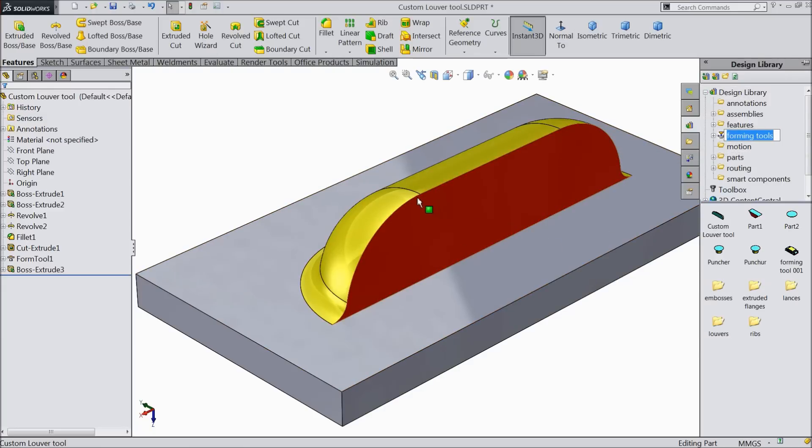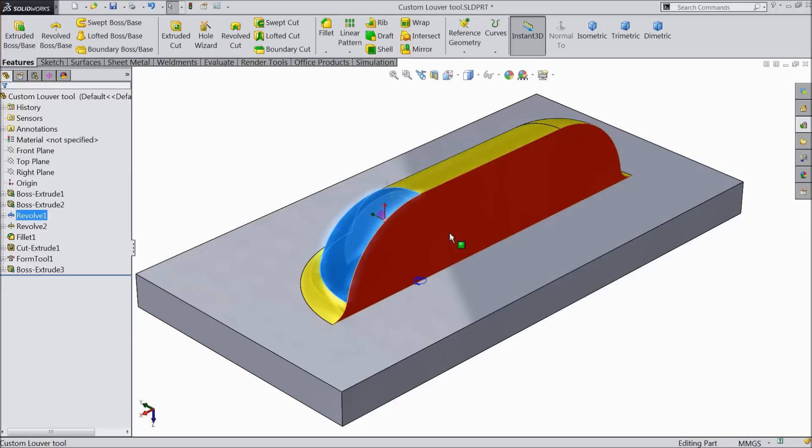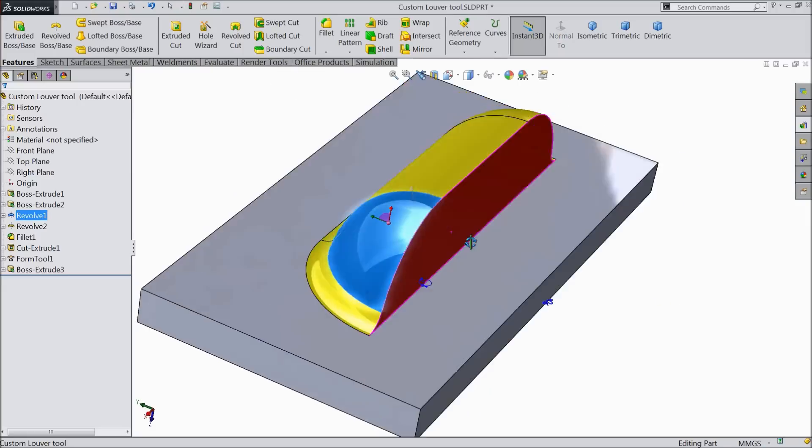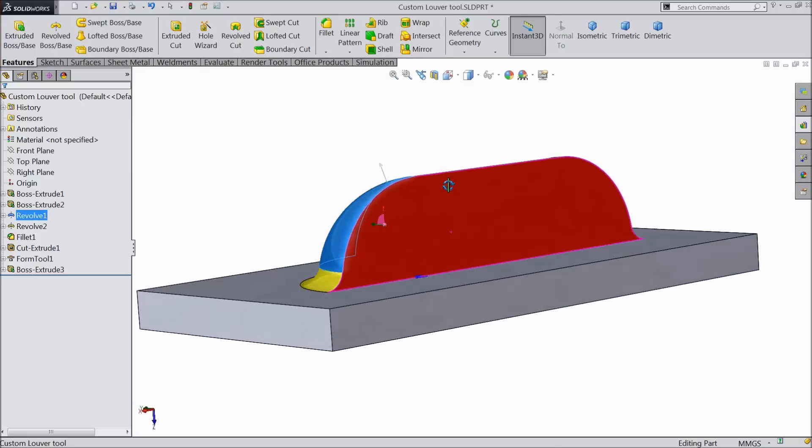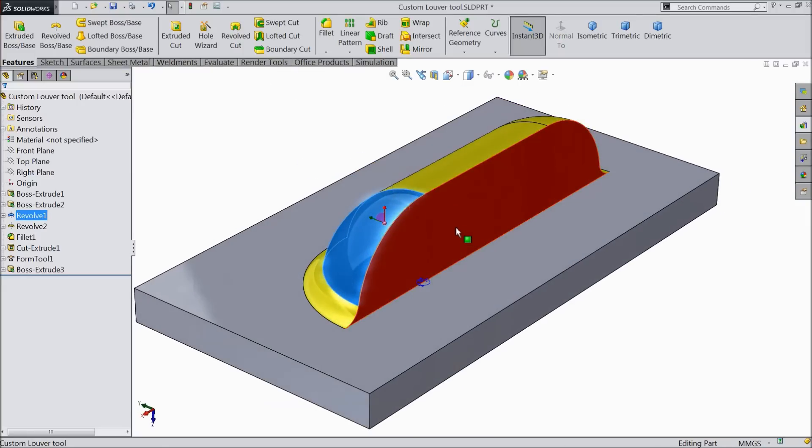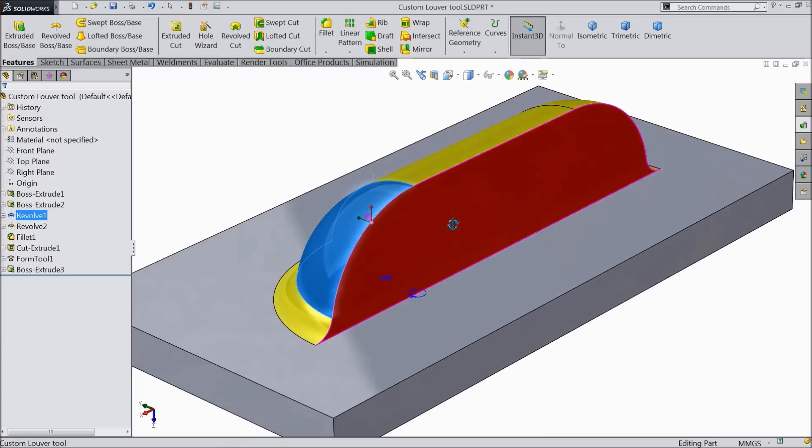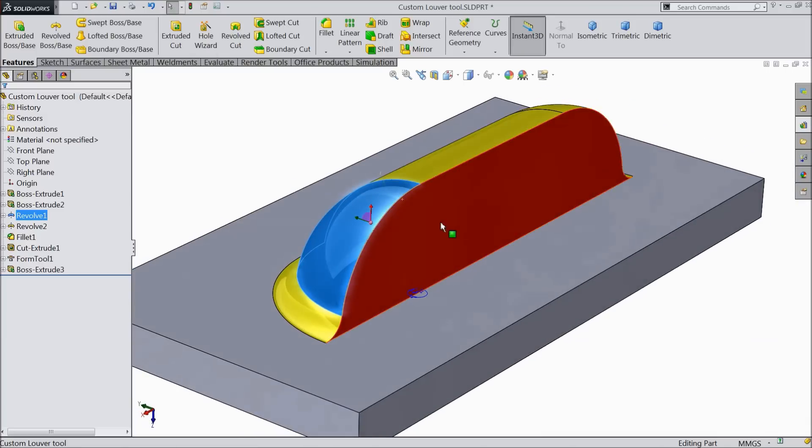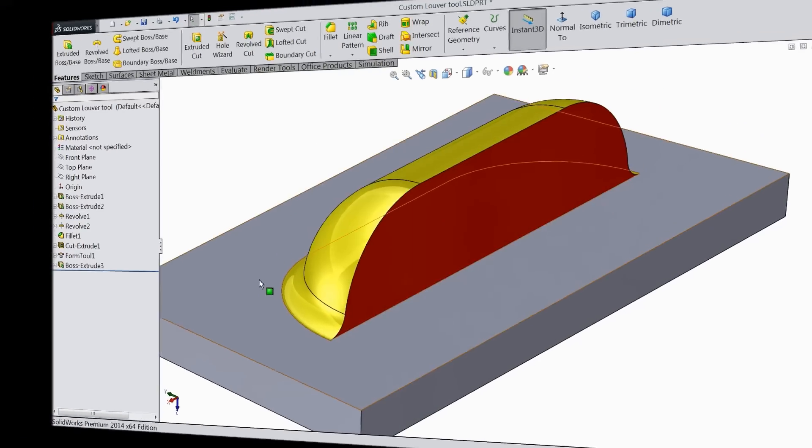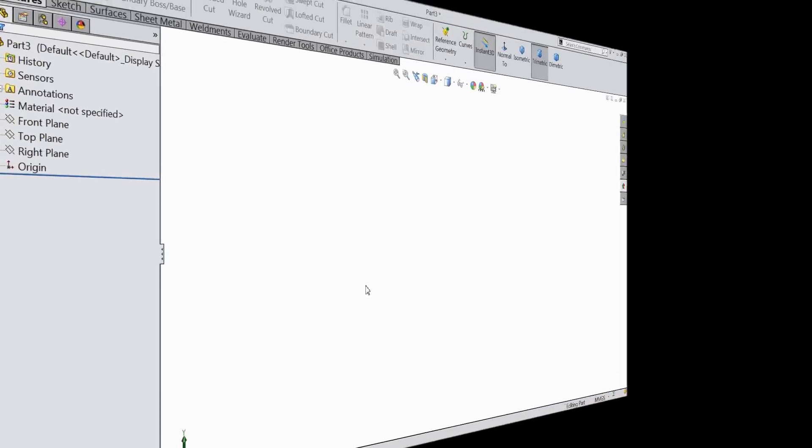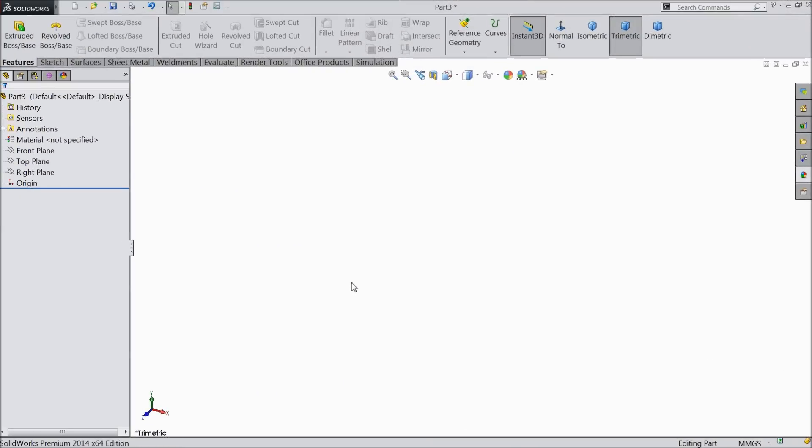Now we will design our own custom forming tool in SOLIDWORKS. Let's see how to make our own tools, how to add them to our design library, and how to use them in any panel. Today we are going to make our custom forming tool or custom lure tool.